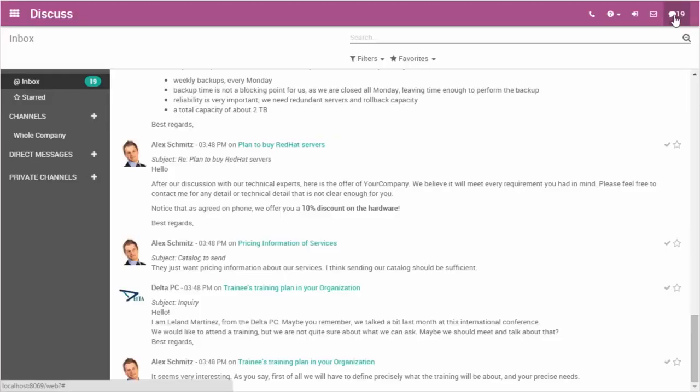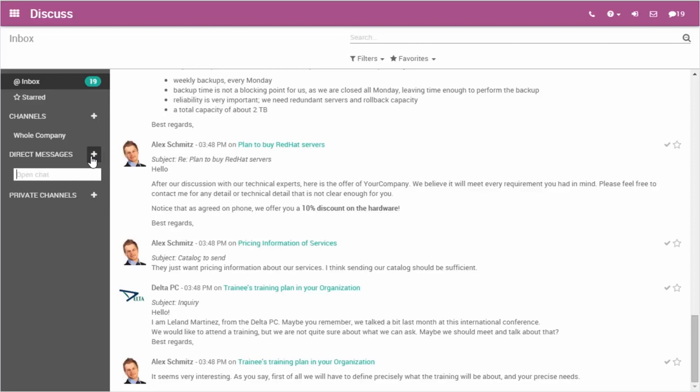Another element of excellent project management is communication. This is a key factor for the success of any project.